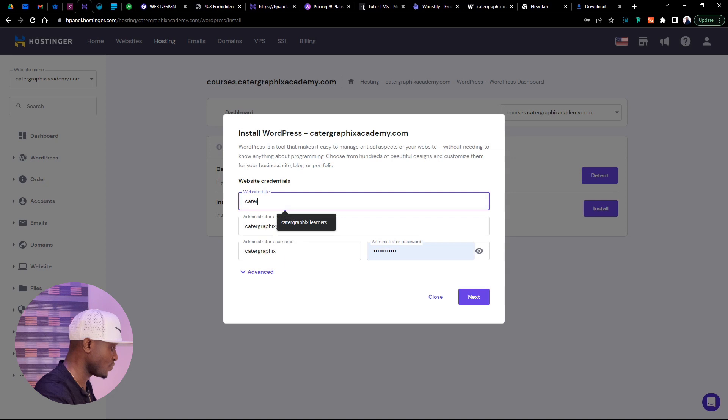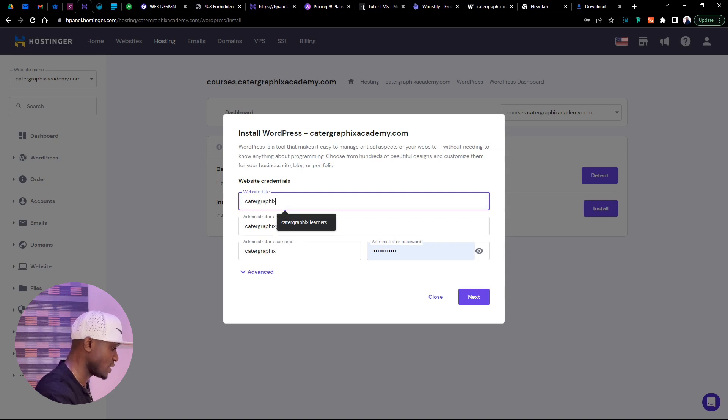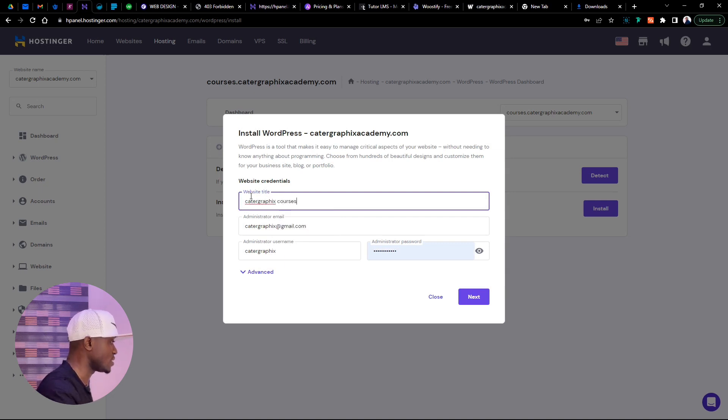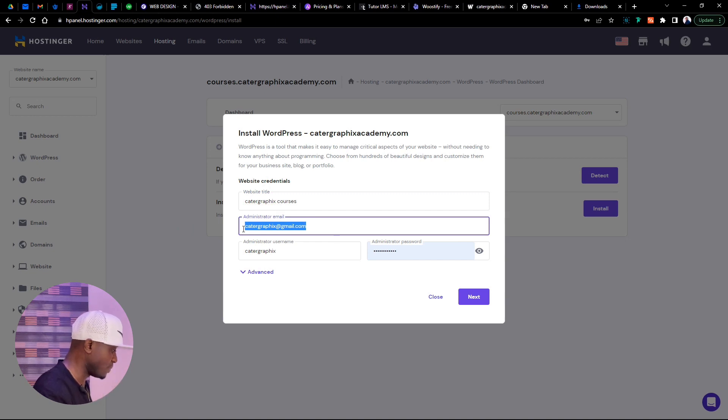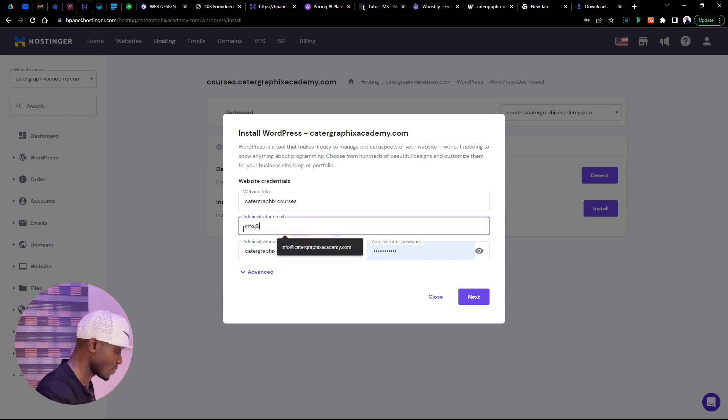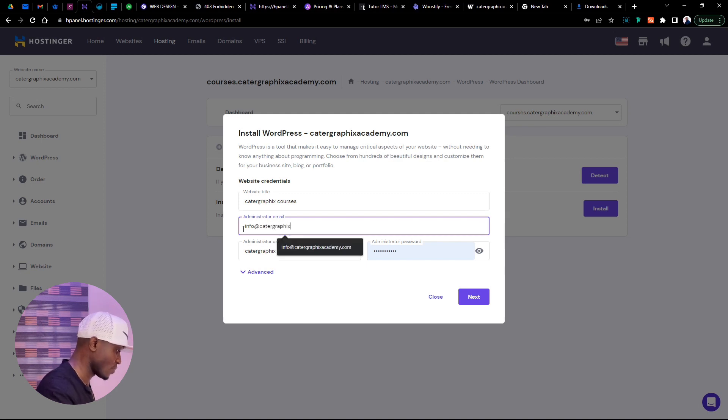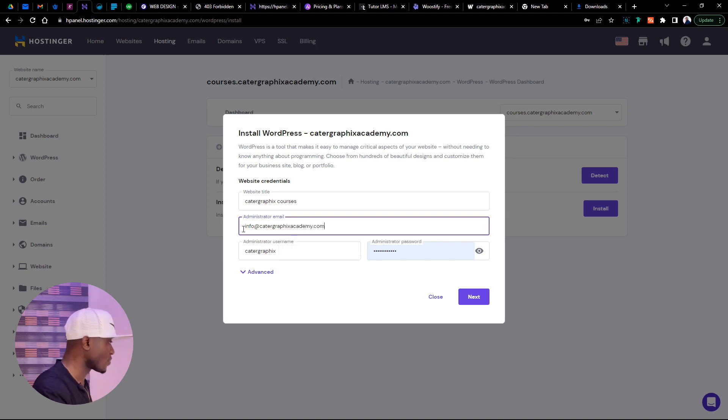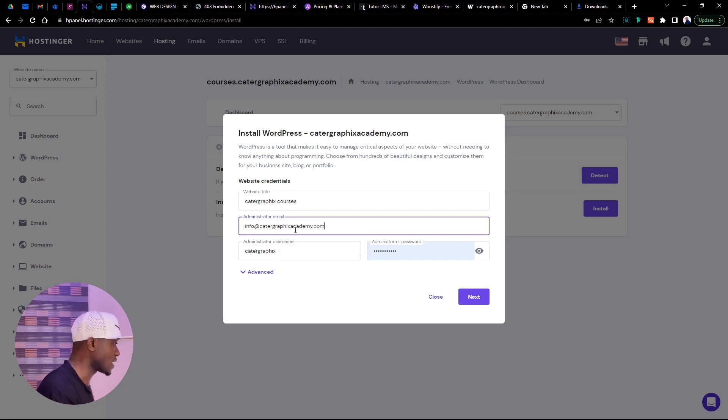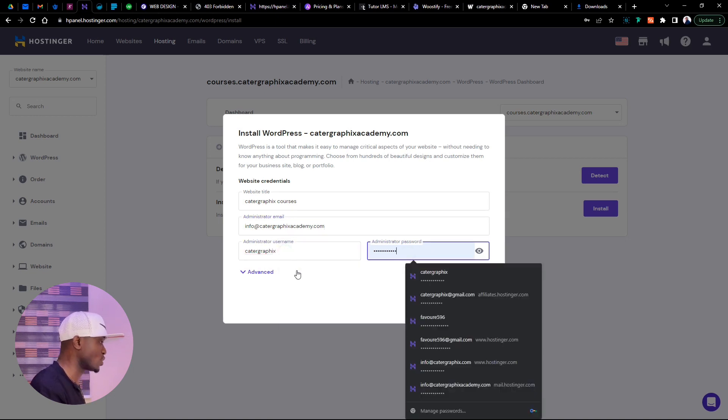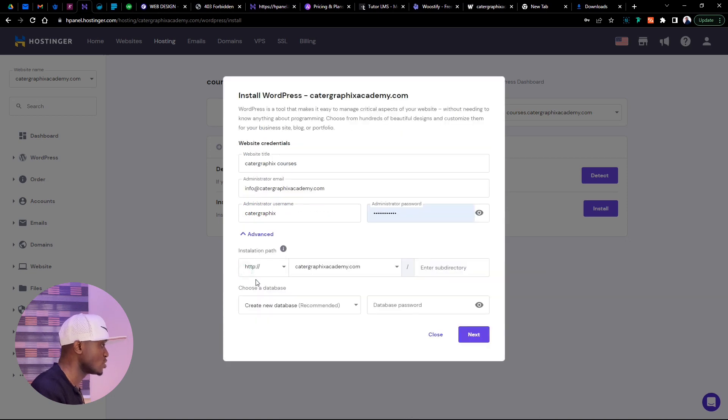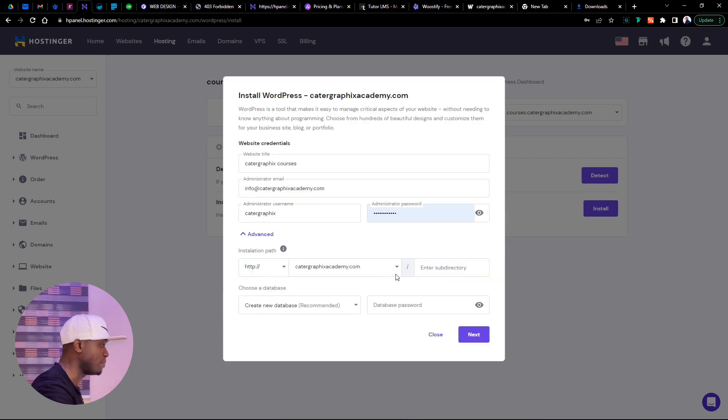We need to hit install WordPress and put the website name as we want it to be. We can call this Cartagraphics Courses. Now for the email, we can put whatever email we want. I want to use the custom email we created for this domain name. Info at catagraphicsacademy.com. So this is the email we want. We can leave this as so, and also create a strong password if you want. I've already created my password, so that's why it appeared there.